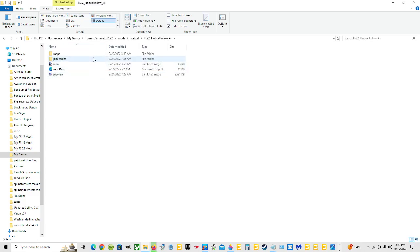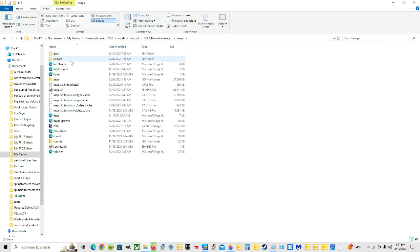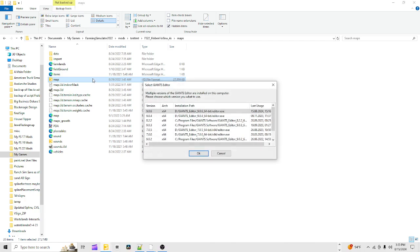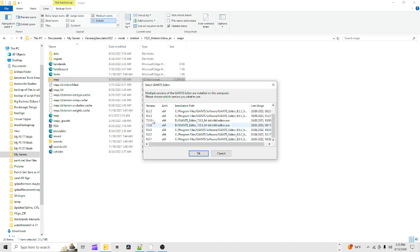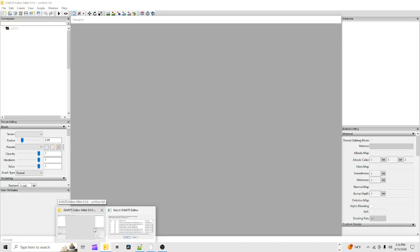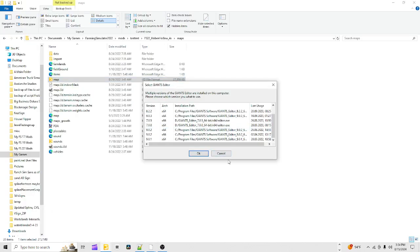Now once it's extracted, double click the unzipped folder and you have all the contents. If you were going to work on that map, double click on the 'map' folder, find the 'map.i3d' file, and double click it to open it. You'd pick the Giants Editor version you want — for Farming Sim 22 you want version 9.0.6, and for FS19 maps you'd use version 8.2.2 — then hit OK to open it in the Giants Editor.